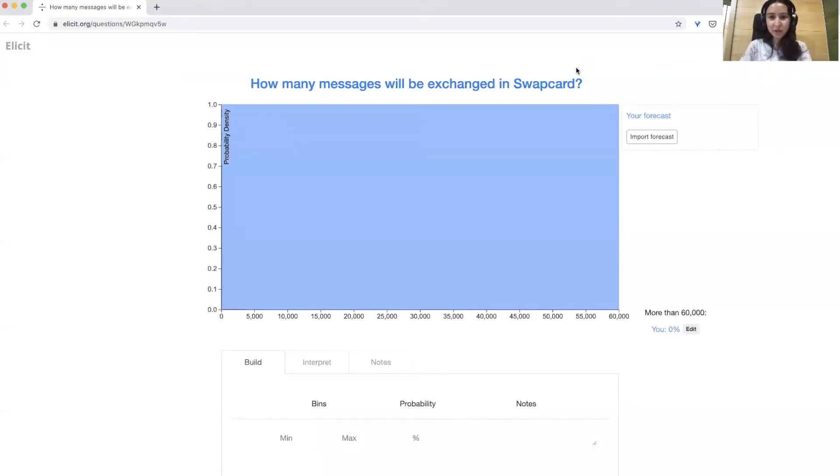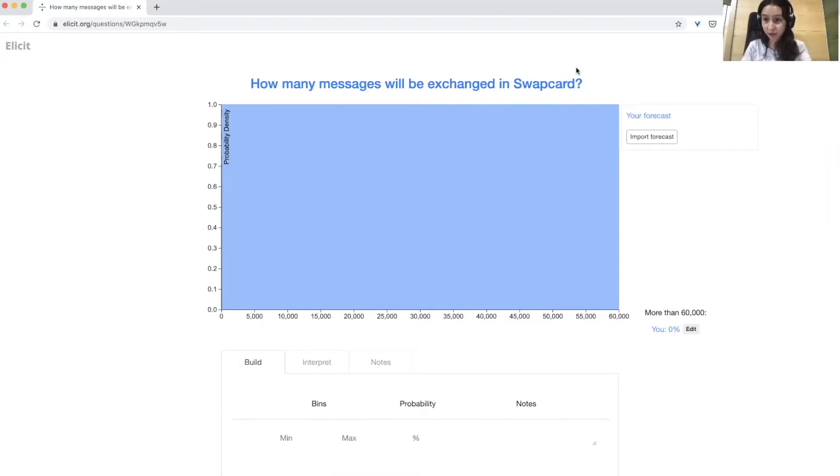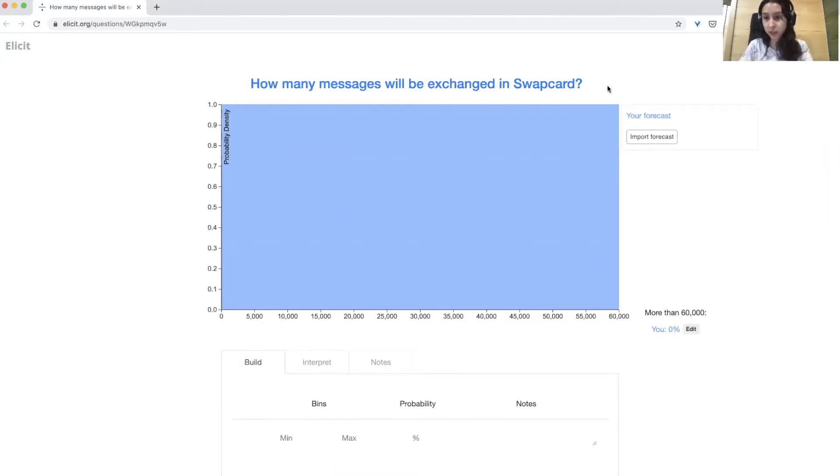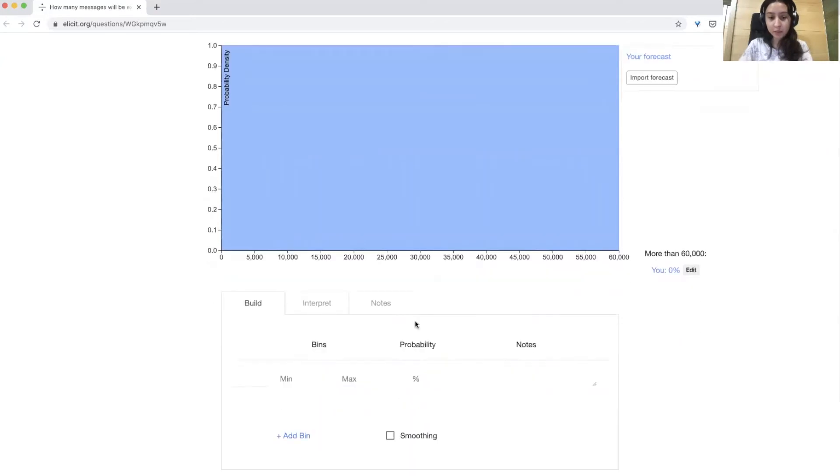Hi, everyone. I'm going to walk through how to use Elicit to make a forecast for the EA Student Summit Forecasting Tournament. We're looking at the question, how many messages will be exchanged in Swapkart? On the Elicit page, you have a probability distribution and a place to enter in your beliefs.